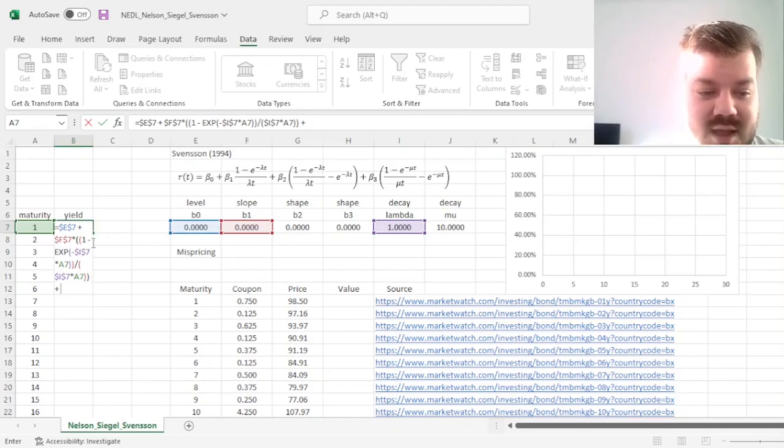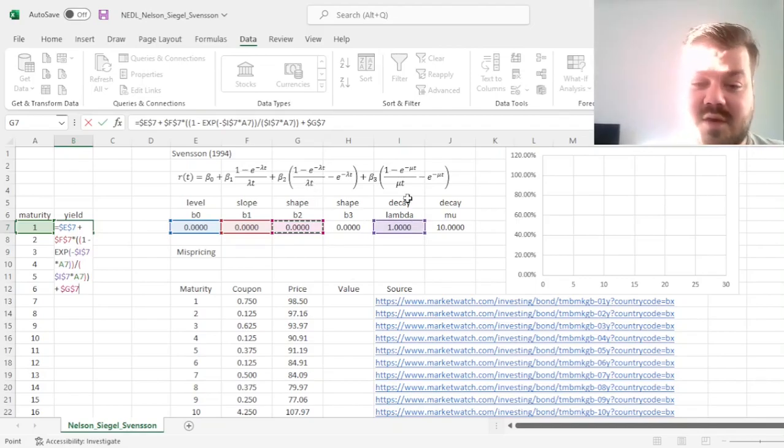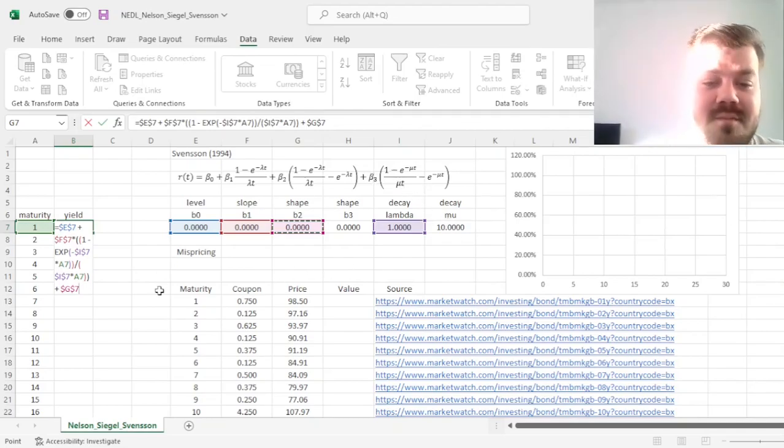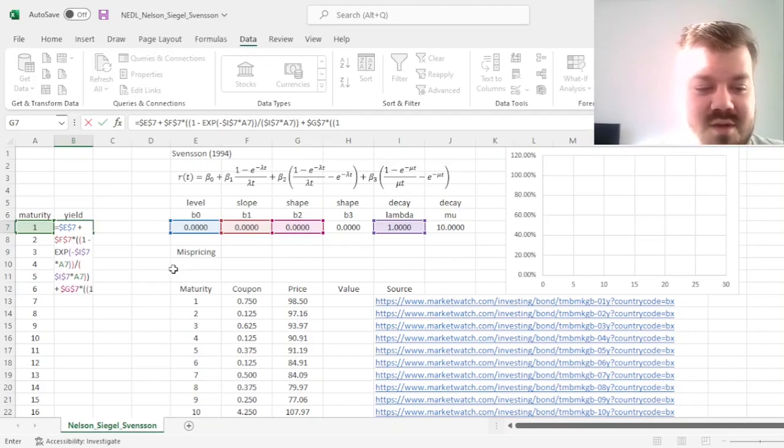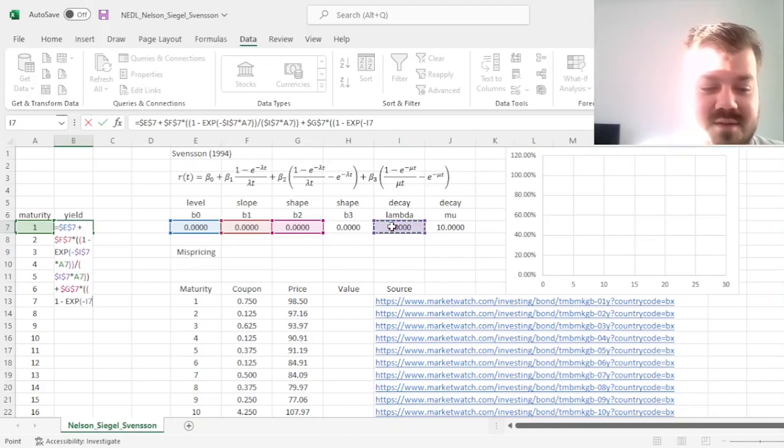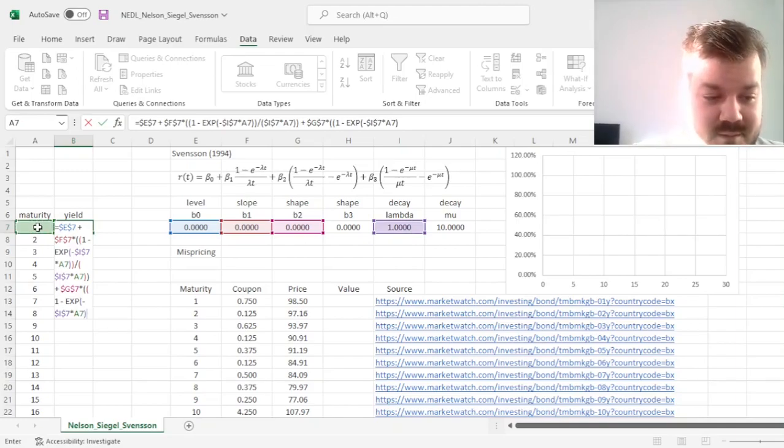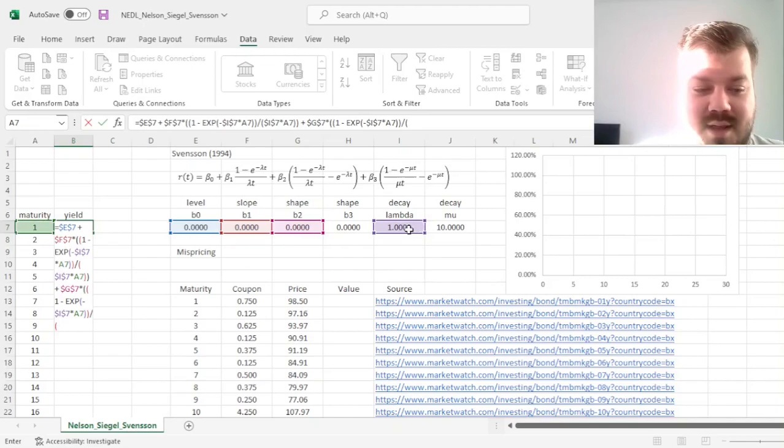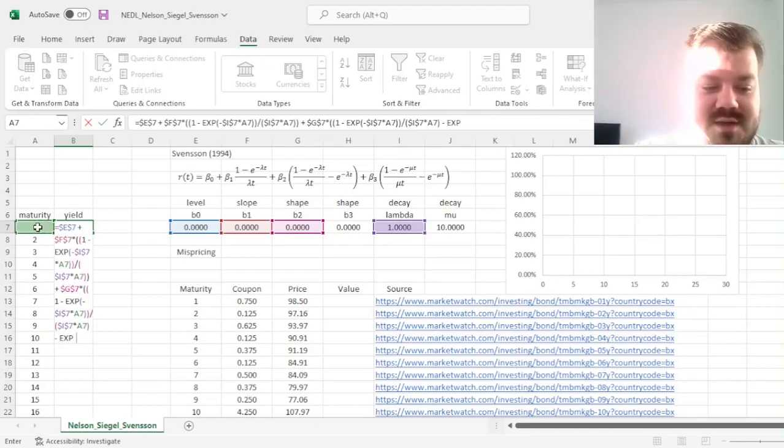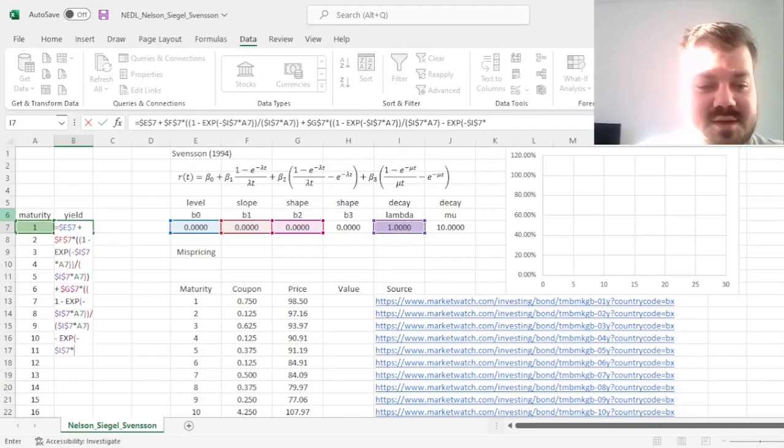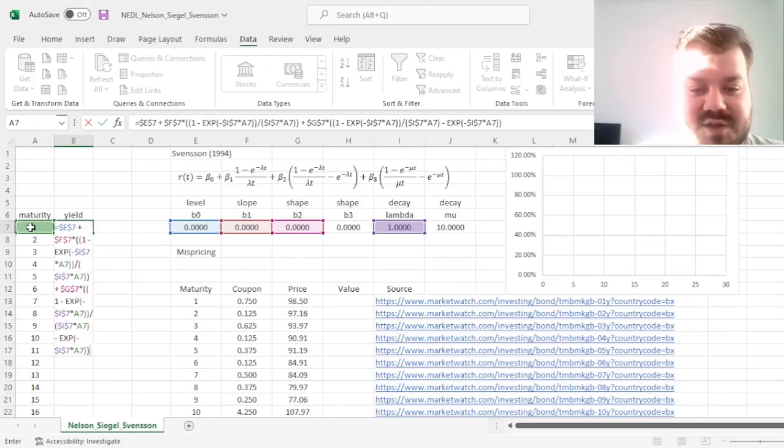Then we can add our beta2 parameter, which here corresponds to longer-term curvatures, as it decays quite a bit slower than mu, which would decay at ten times faster, times our exponential decay parameter again. So, we open the parentheses, 1 minus the exponent of negative lambda times time. Then we divide it by lambda times time again, and then we subtract exponent of negative lambda times time. Then we close the parentheses for the beta2 decay parameter and add our extension for the Svensson model.